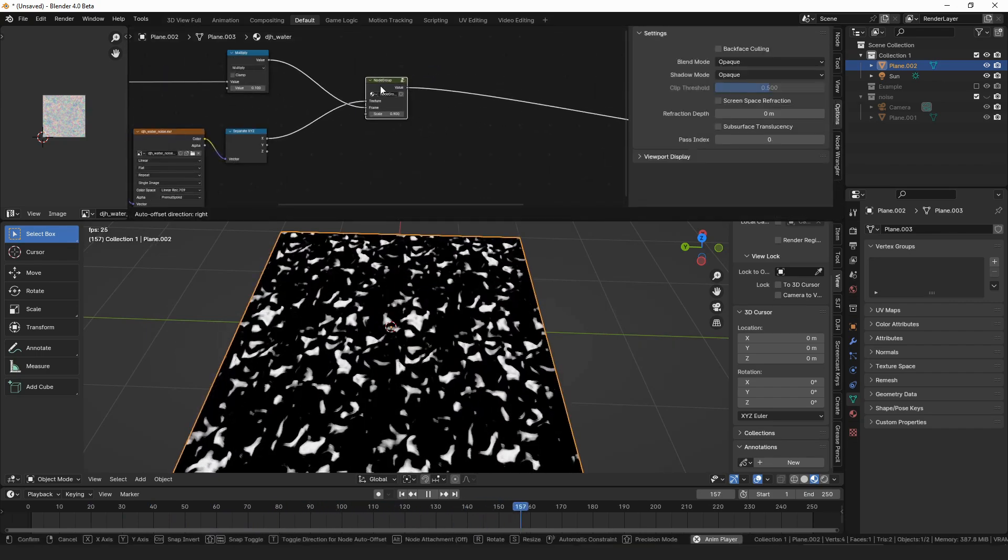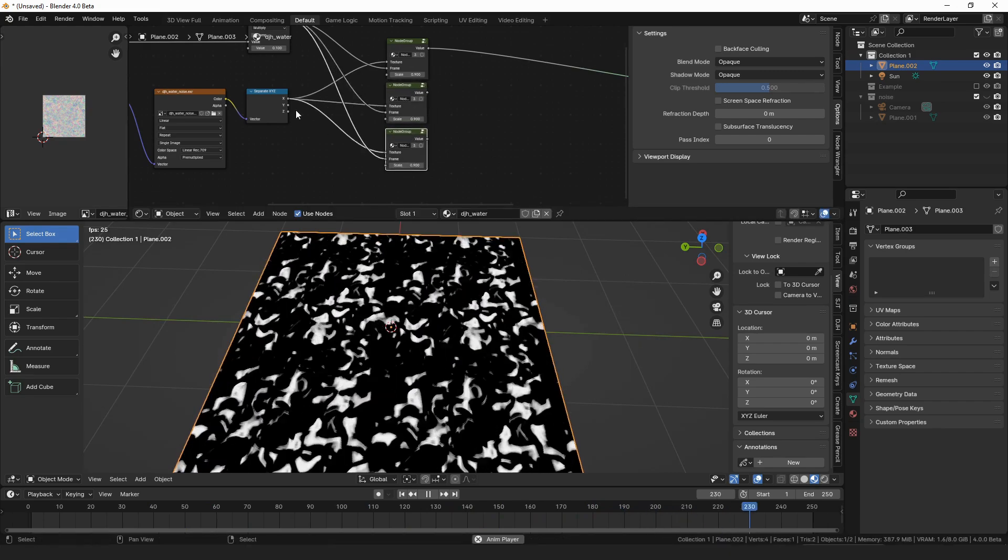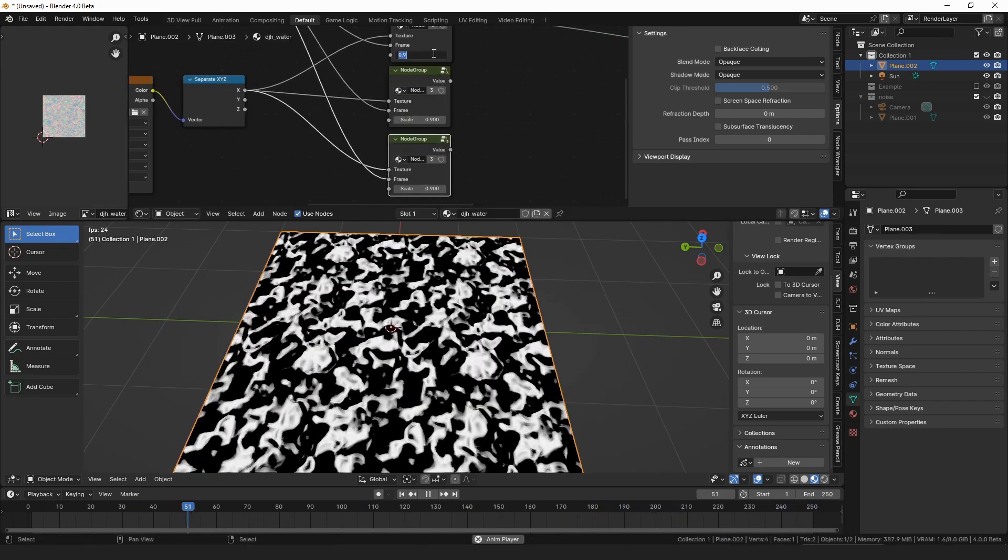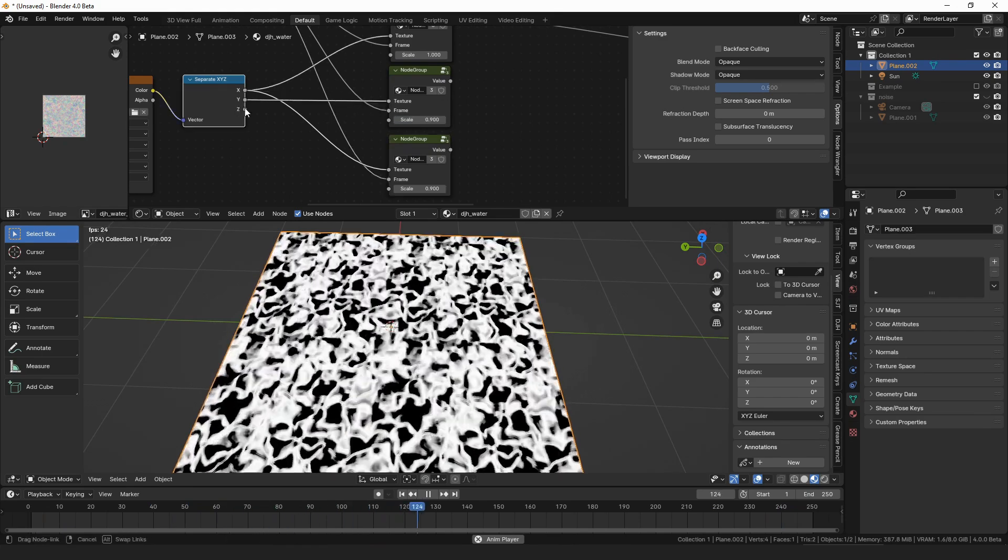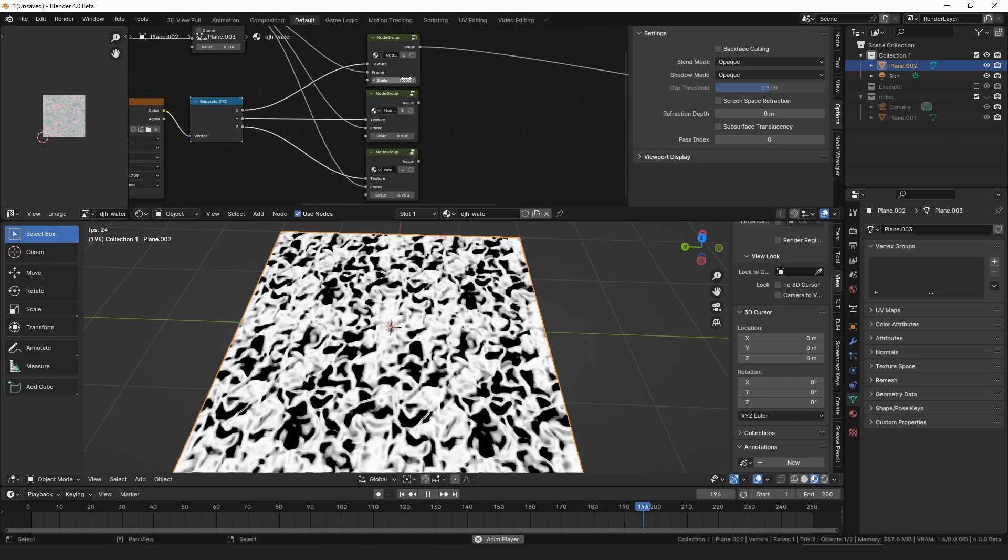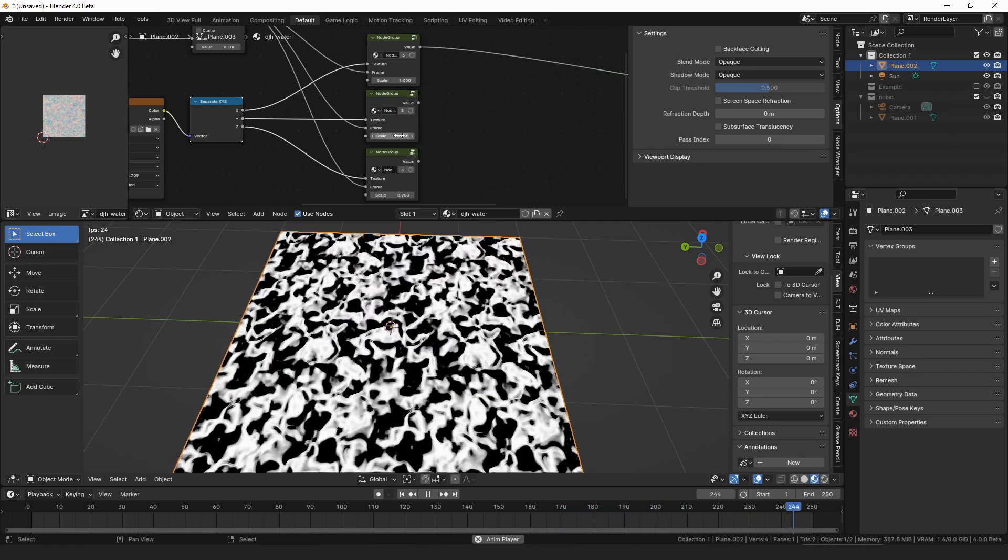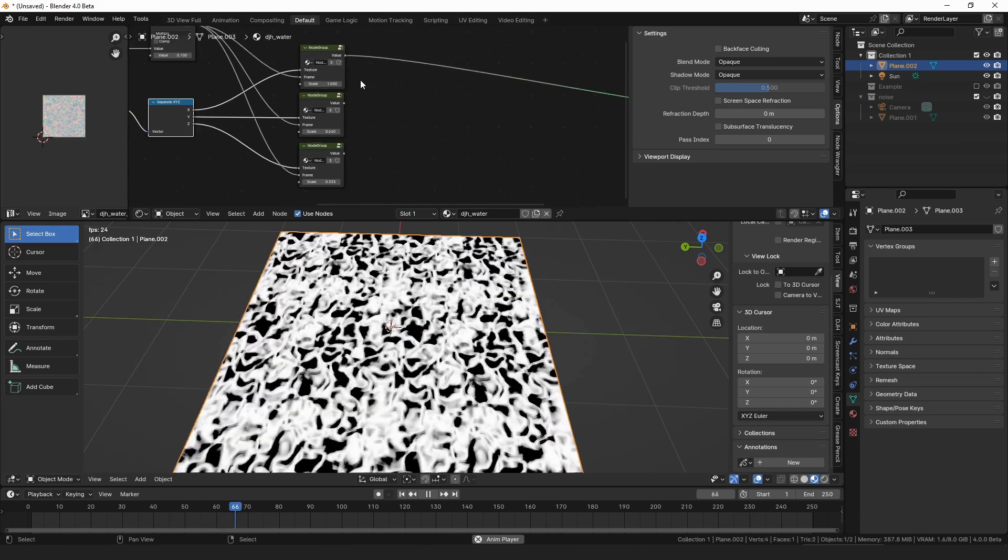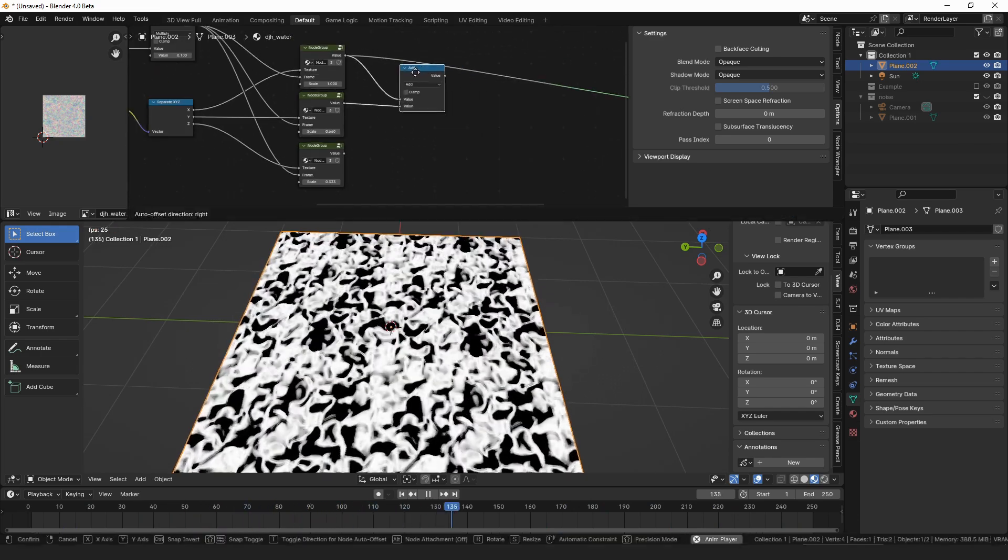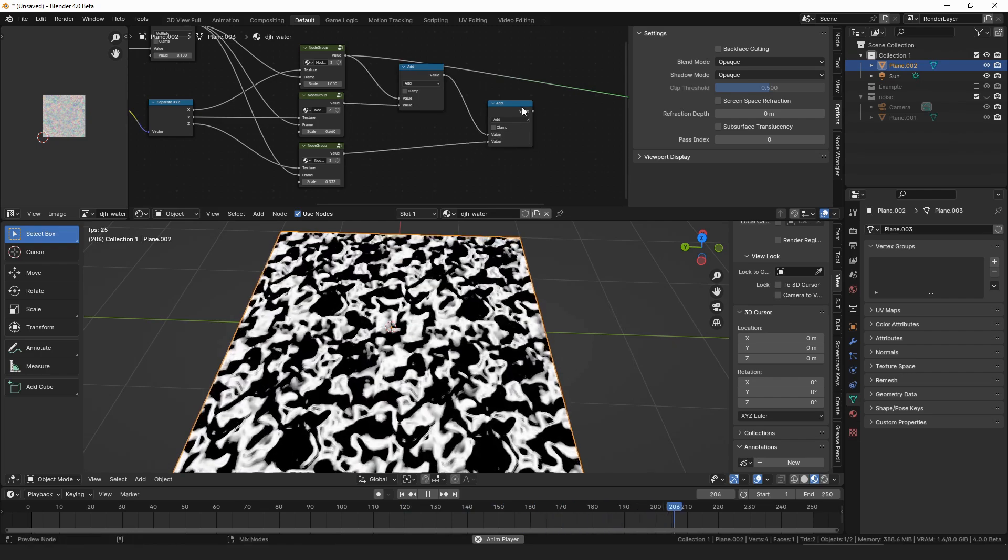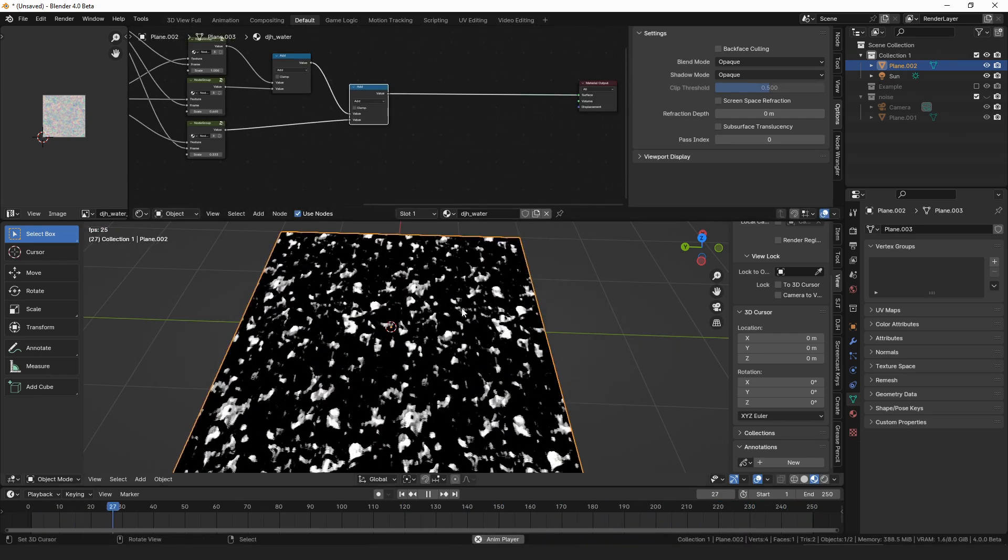So then we're going to want one of these for each of the channels. And just plug the Y and the Z into those. And then for the scales, we'll have the first one be 1, the second one be 0.66, and the third one be 0.33. And then we're going to add all of those together. Like so. Which gives us this.